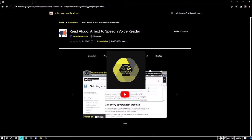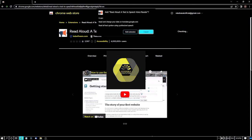If you press B, you will find the Add to Chrome button. I am pressing enter to add this extension to my Chrome. A dialog appears — 'Add Read Aloud: a text-to-speech voice reader.' I am clicking the Add Extension button. Remember, you must be signed in to Chrome with your Gmail account, otherwise you will not be allowed to add any Chrome extension.